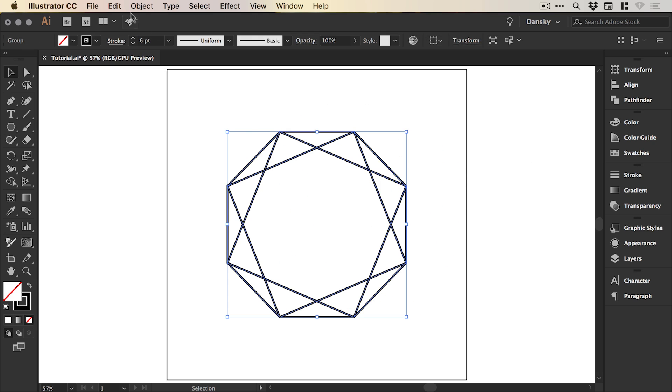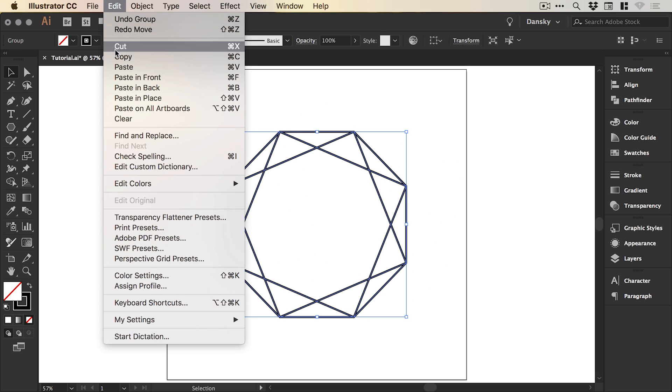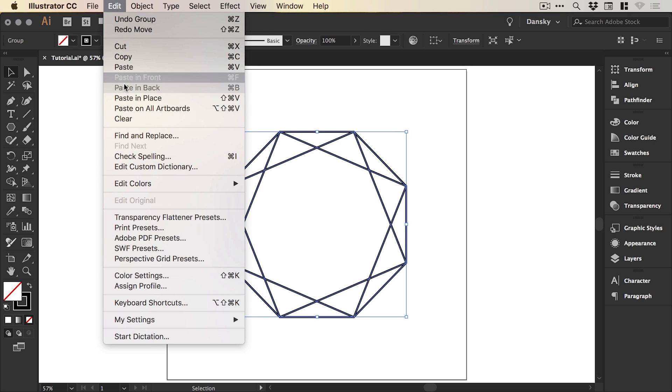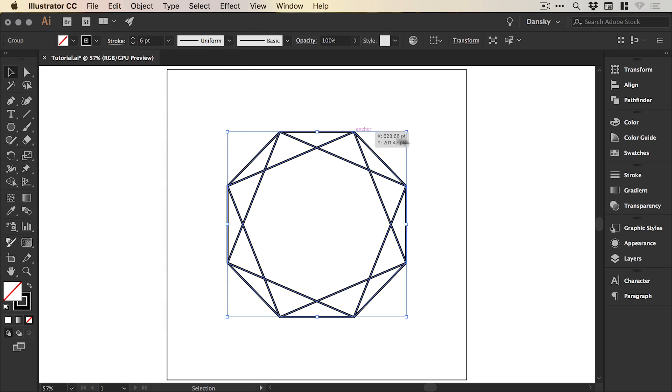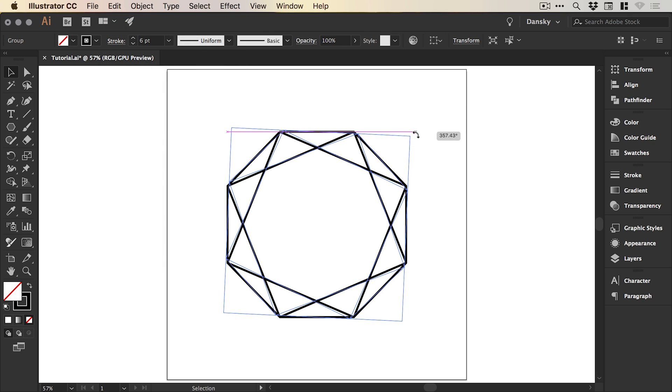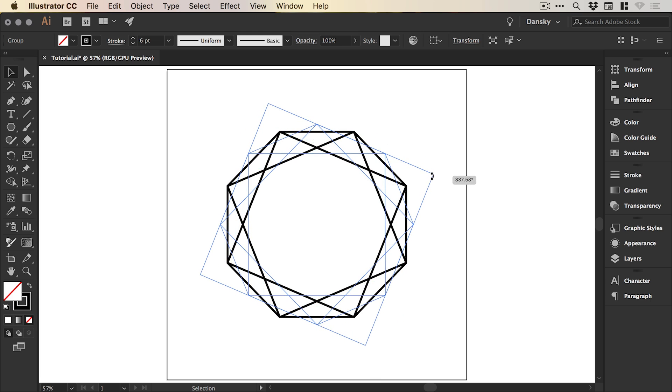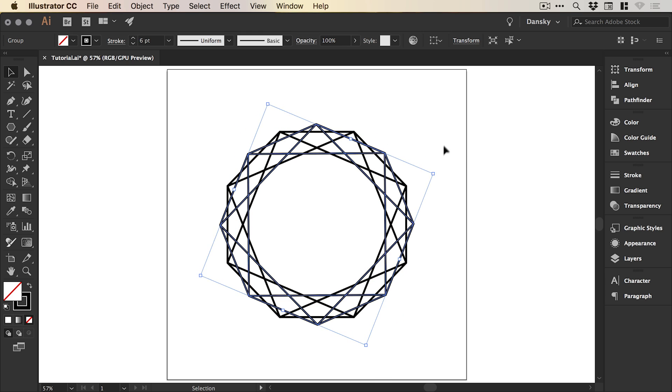Now with that group selected, go to edit, copy, edit, paste in place and we're going to rotate this so we can left click and drag from one of the corners. But doing this manually like this isn't the most accurate way to do this.